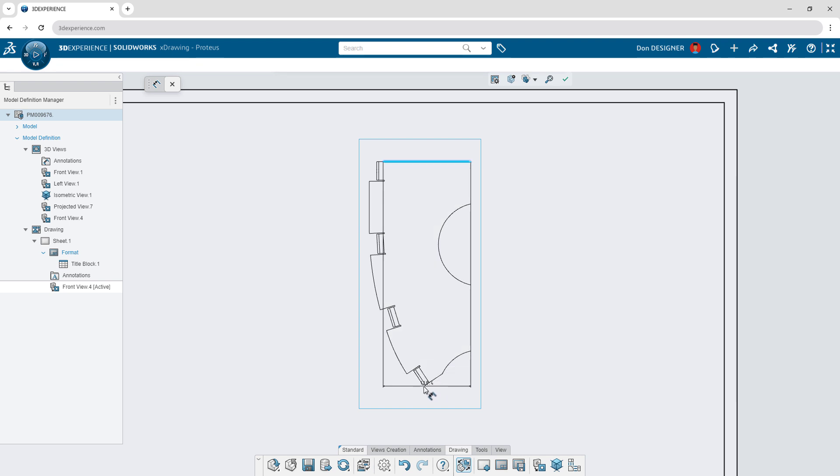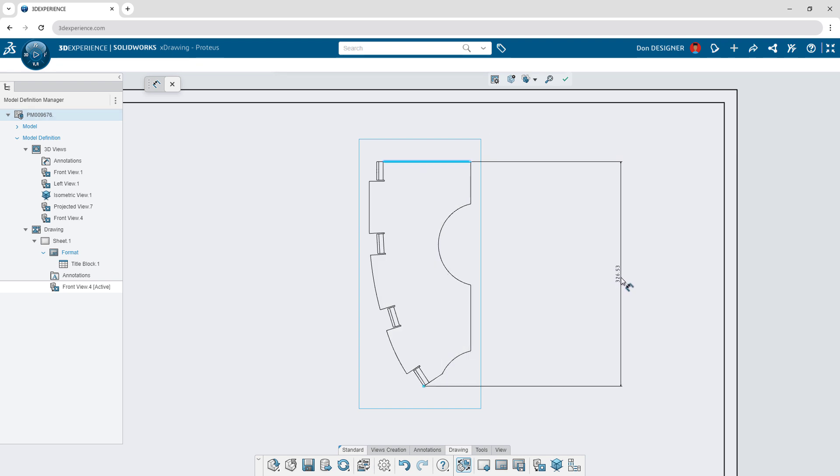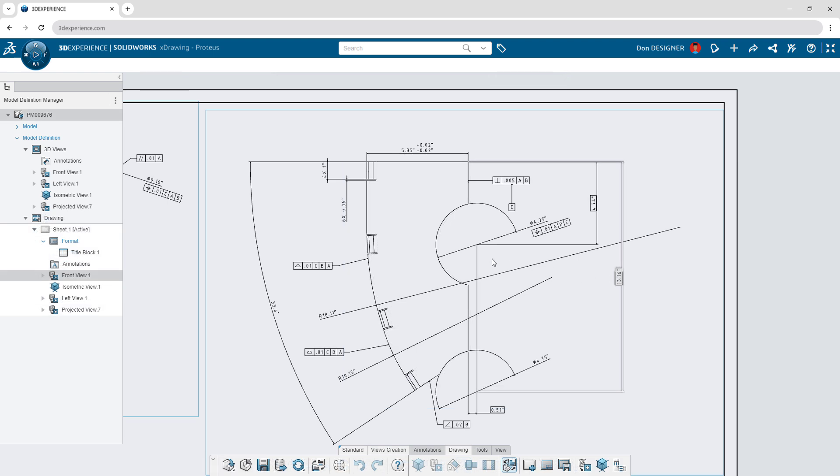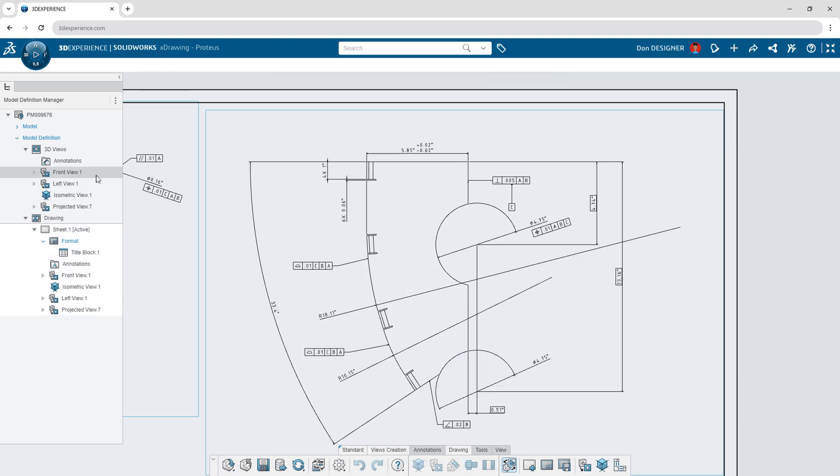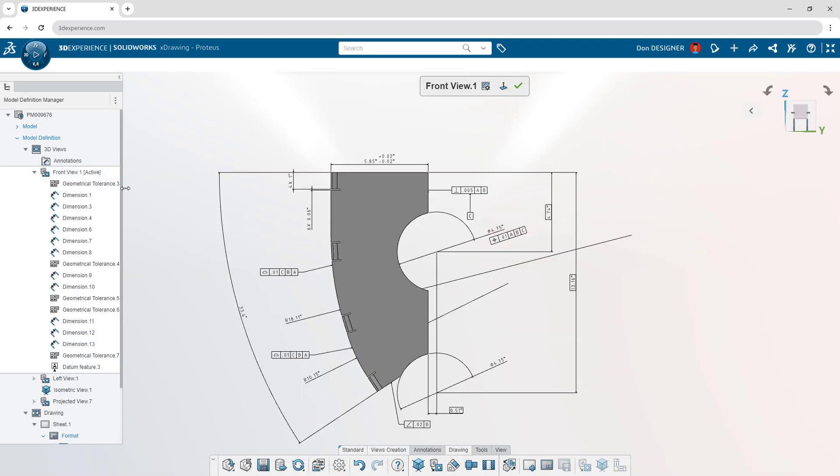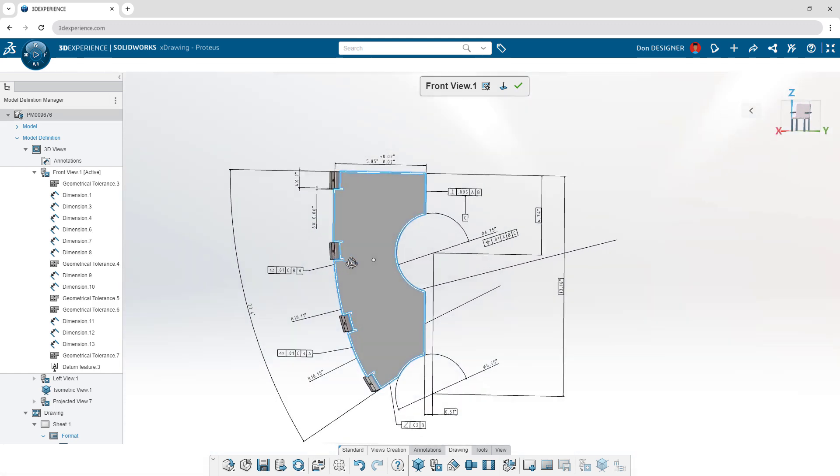Annotation tools are available to communicate the PMI in compliance with most common standards. All views and annotations are automatically captured in 3D to accommodate model-based definition.